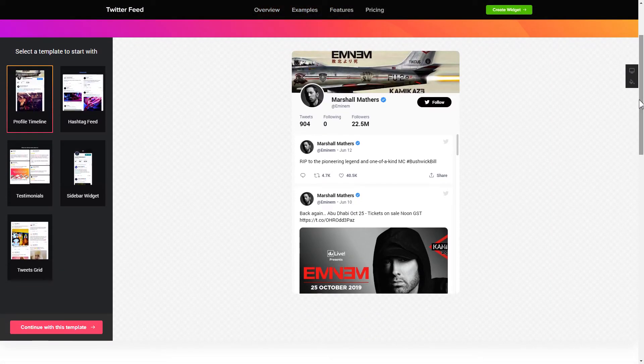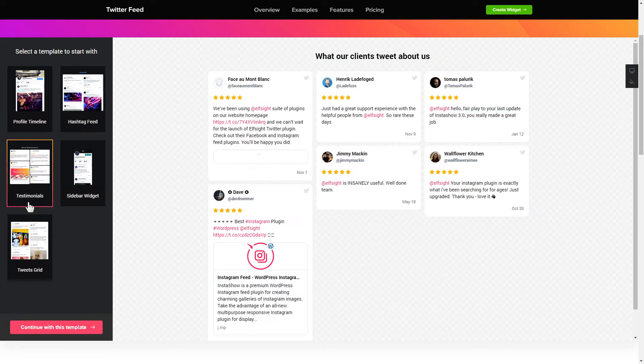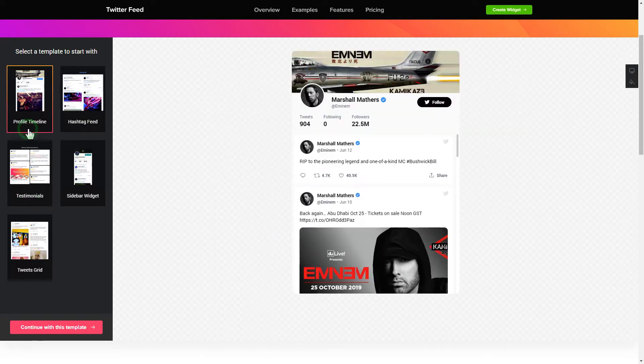Let's create your widget. Begin by choosing a template that suits your case best. Click Continue with this template.